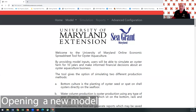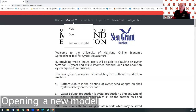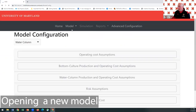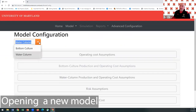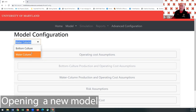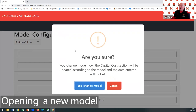To start a new model, go to 'Model', click the dropdown button, and click 'New'. Then choose between a bottom culture model or a water column model. If you choose water column, it asks if you're sure since some things will change — so if you accidentally hit it, it gives you a way to catch it before proceeding.